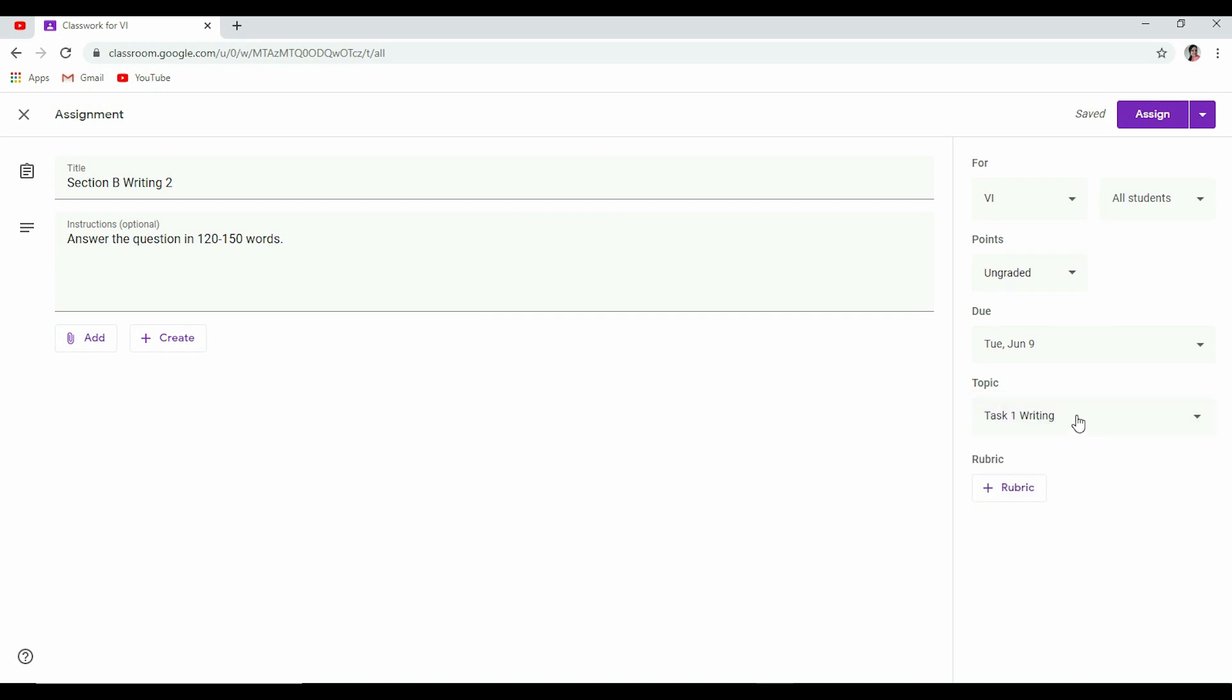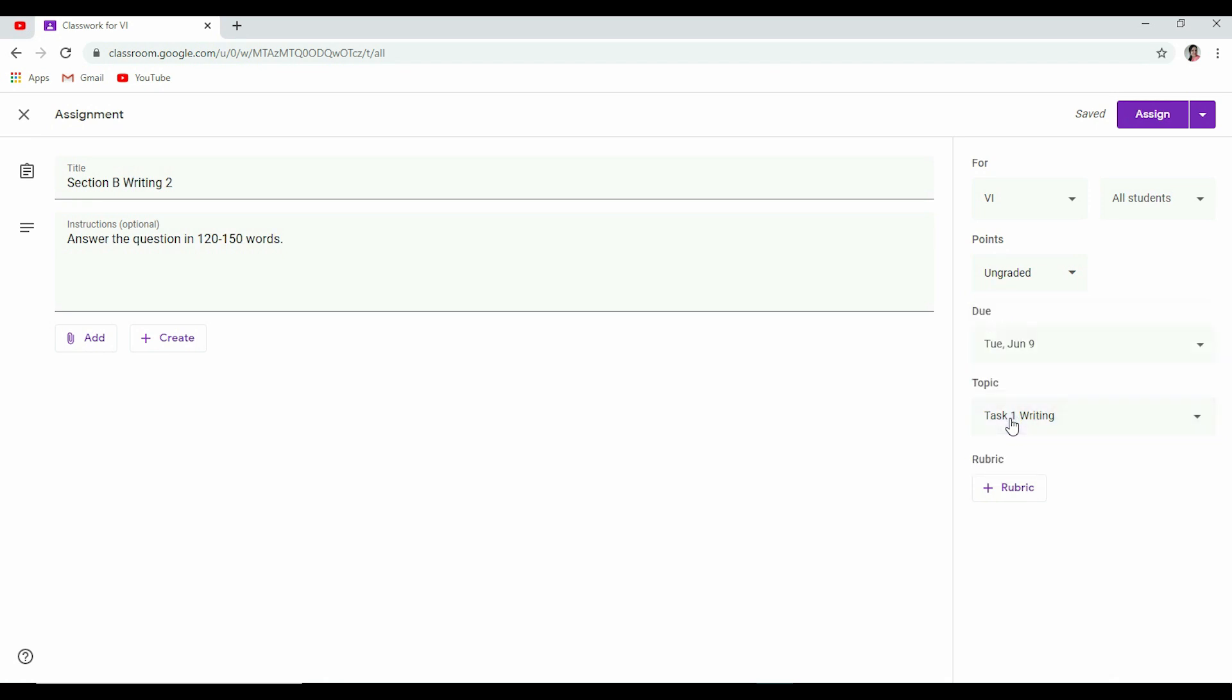So now Task 1 Writing is appearing, so I am selecting this in the same topic. Now topics help us to keep our work organized. Now if it is a writing-based question in English, so let it appear in writing only. Say if I'm giving a new work from literature, so I'll create a new topic as literature. So I'm sticking to Task 1 Writing. Rubrics I'll explain later. It will take much time.